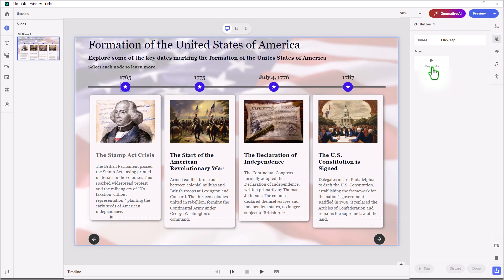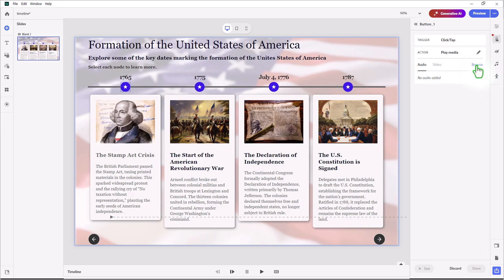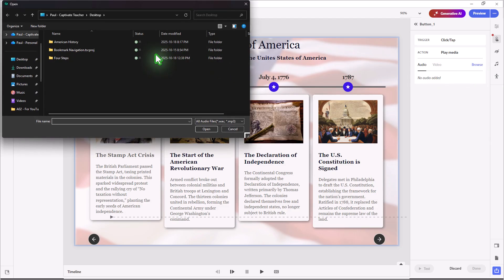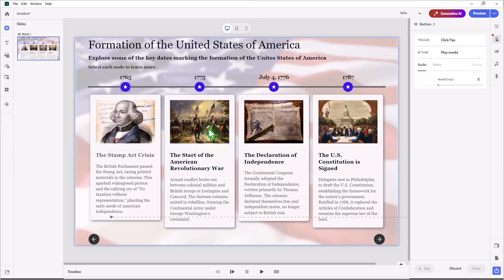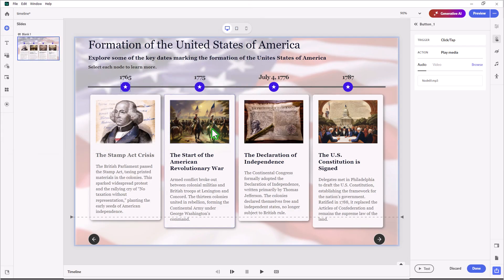When I click on that, I have the opportunity to add the action to Play Media. I've already prepared some audio narration for this, so all I simply need to do is click on Browse, navigate to where I have those, select the first one, and press Open. Click Done.